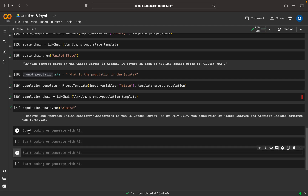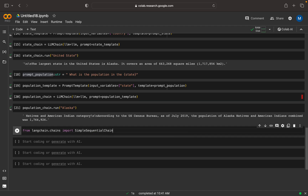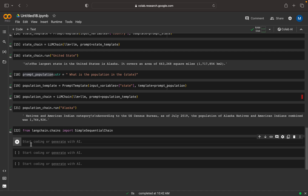Now we need to see how can we combine these two chains. The problem statement is: the output from one chain is the input to the other chain. For that, we can import SimpleSequentialChain from LangChain. I can write simple_chain.